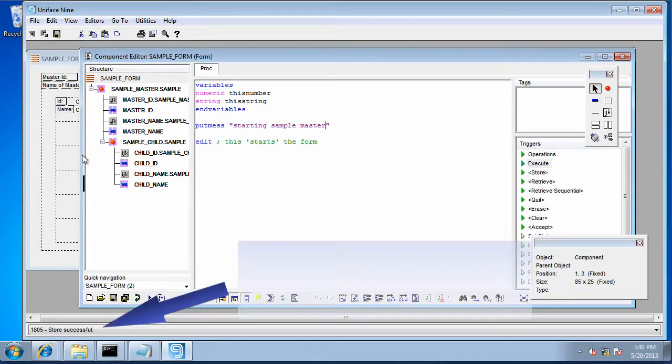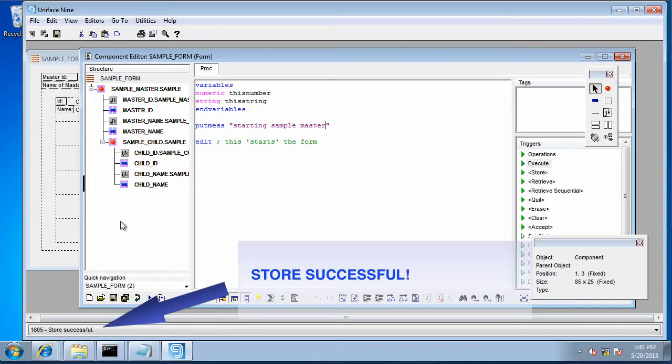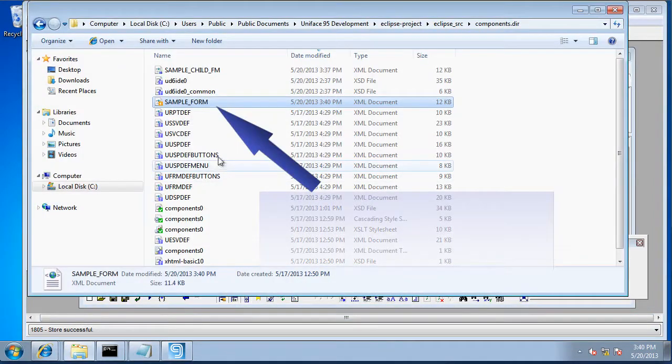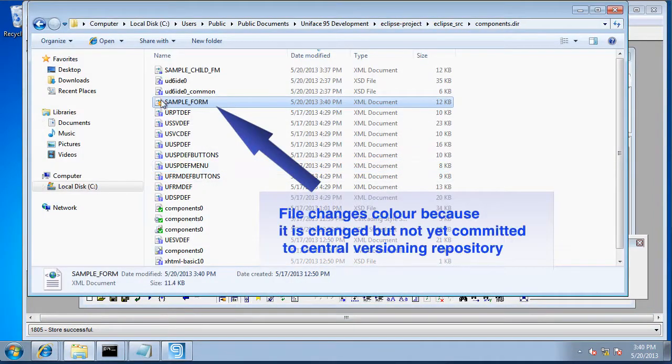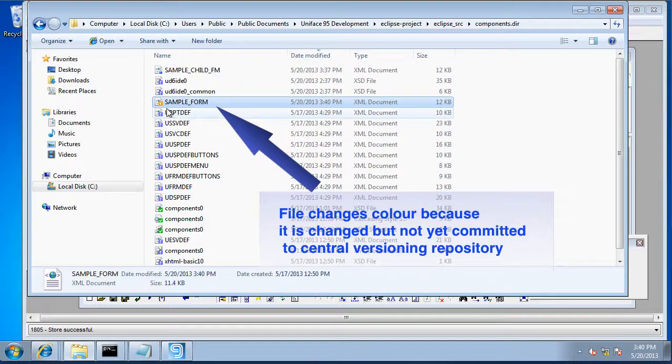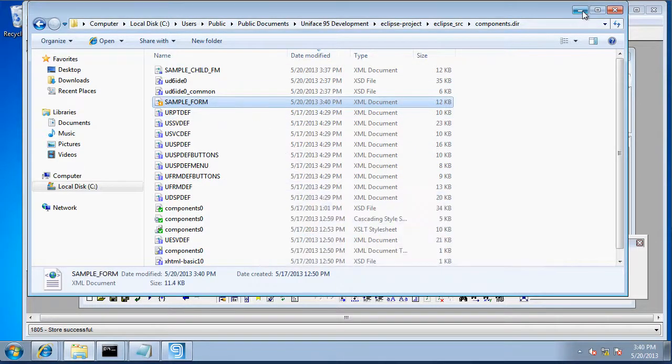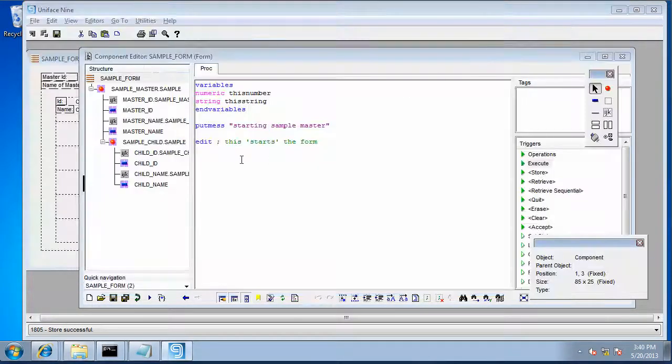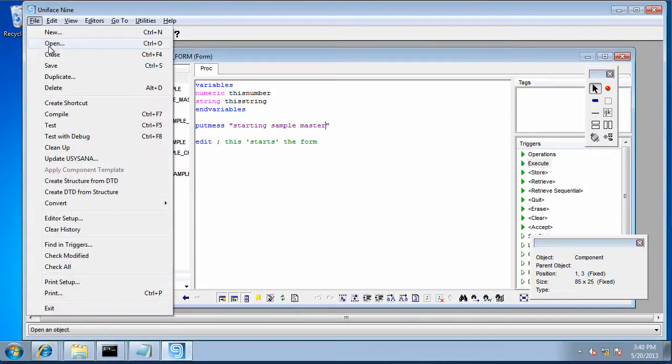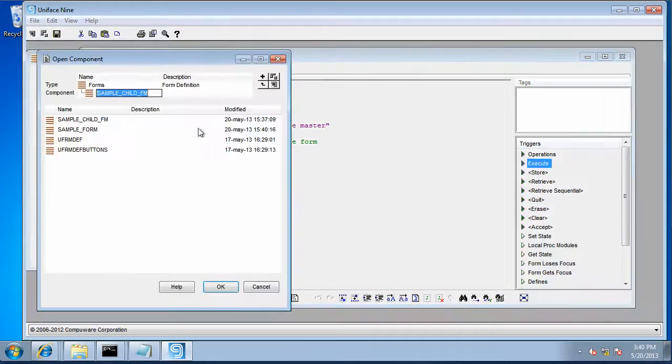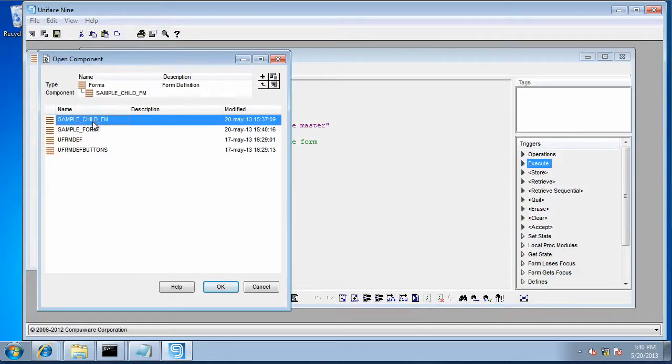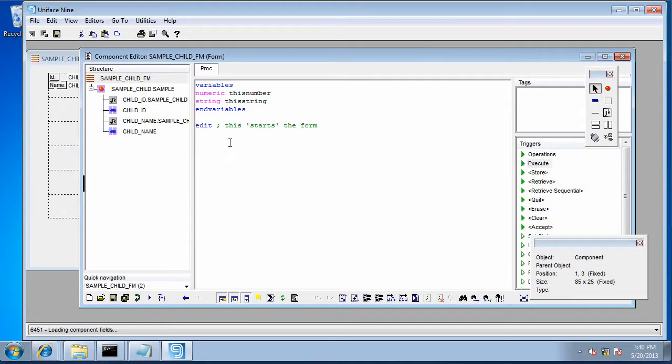We save it there and it's still successful. We have a look in the file system and we can see there that the file has turned orange in the version control system because it's changed. Now that file can be versioned using git or subversion or clearcase or whatever you want.